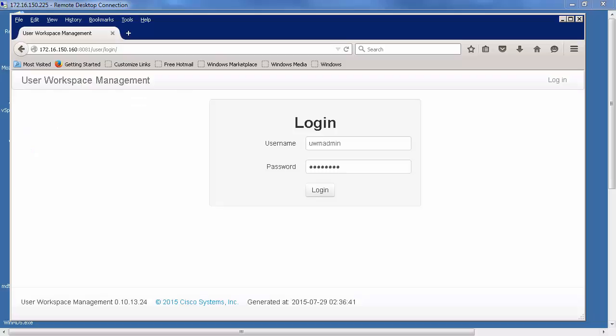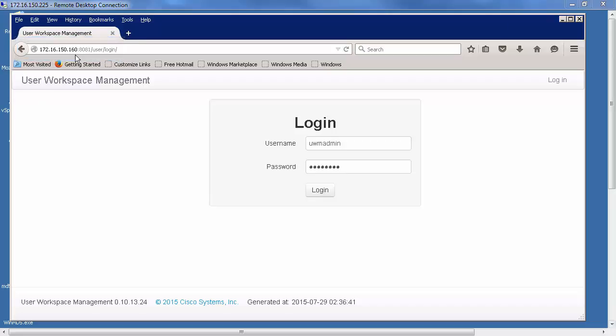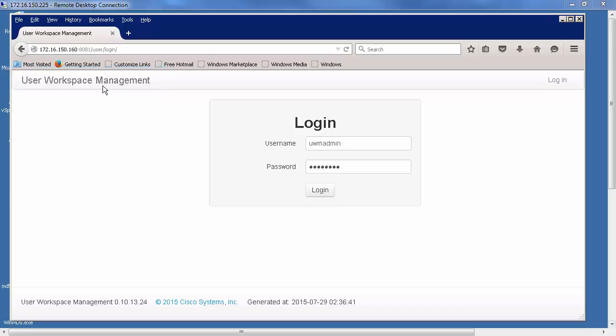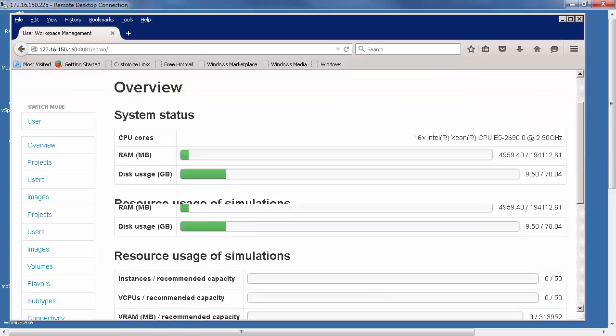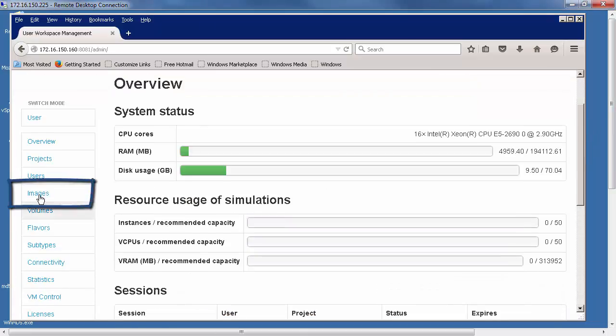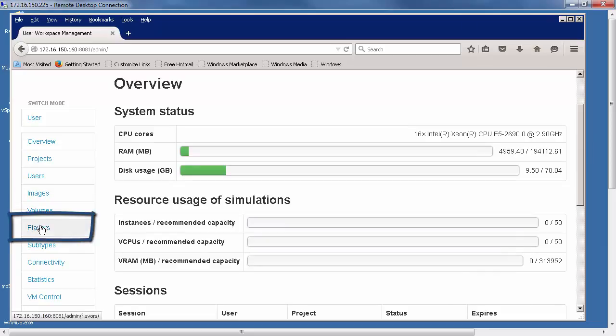To get started, you would have launched your Cisco Modeling Labs server. In this example, I have my server as 172.16.150.160. I've gone to the user workspace management and logged in as UWM admin. On the left-hand side, you'll see images and flavors, and we're going to address both of those.